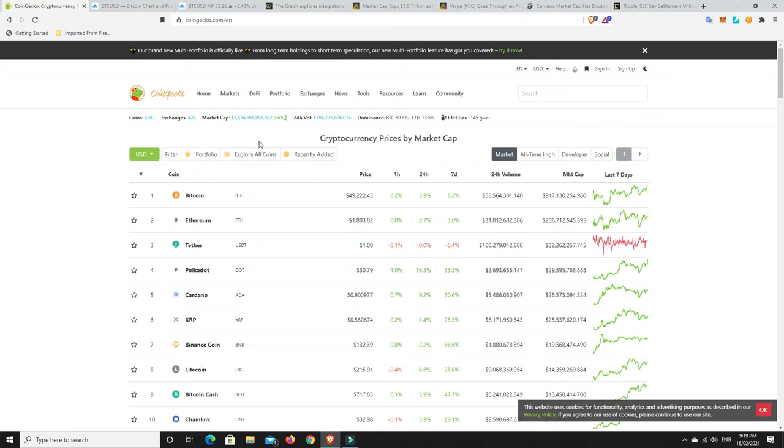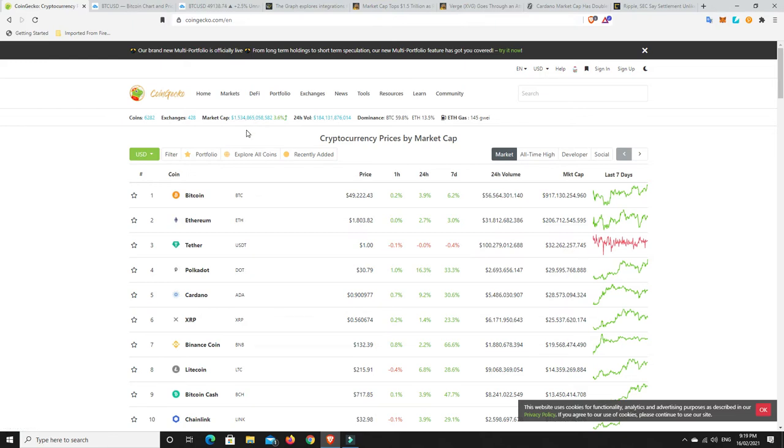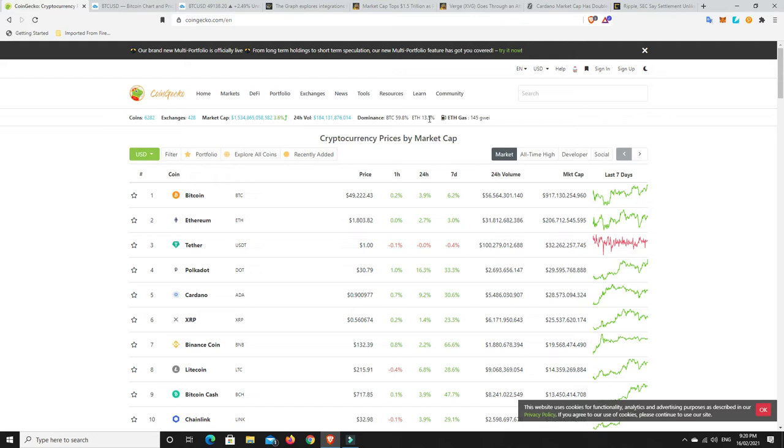Let's have a quick look. Market cap back over 1.5 trillion dollars. Yes we have dips but geez it bounces back really fast at the moment, that is really quick. Good to see Bitcoin dominance gaining a little bit, getting back close to that 60%. ETH dominance it was at 13.4, so rising a little bit.